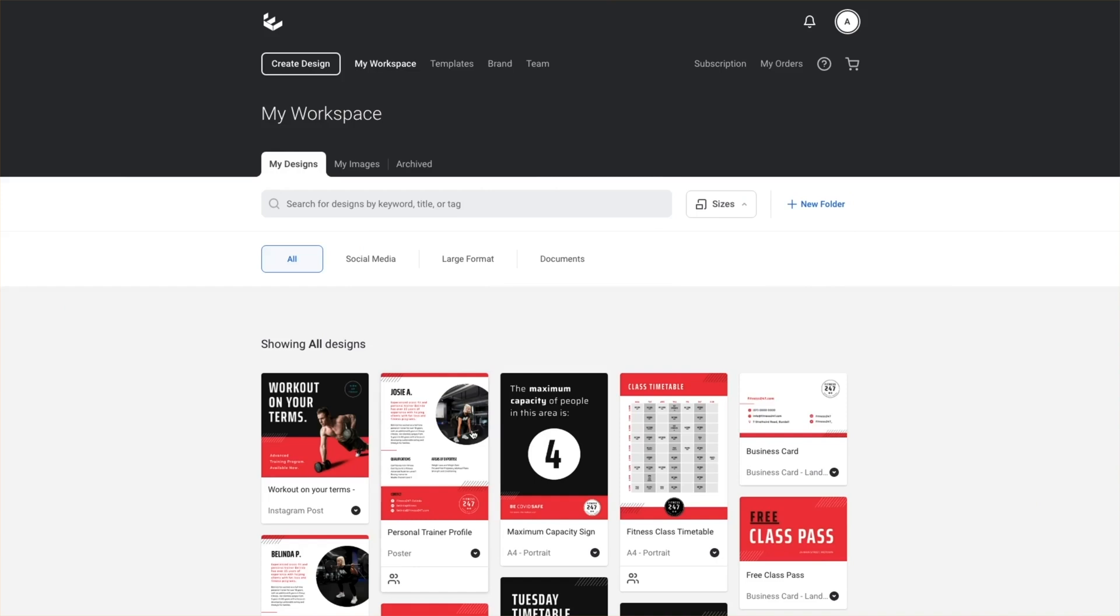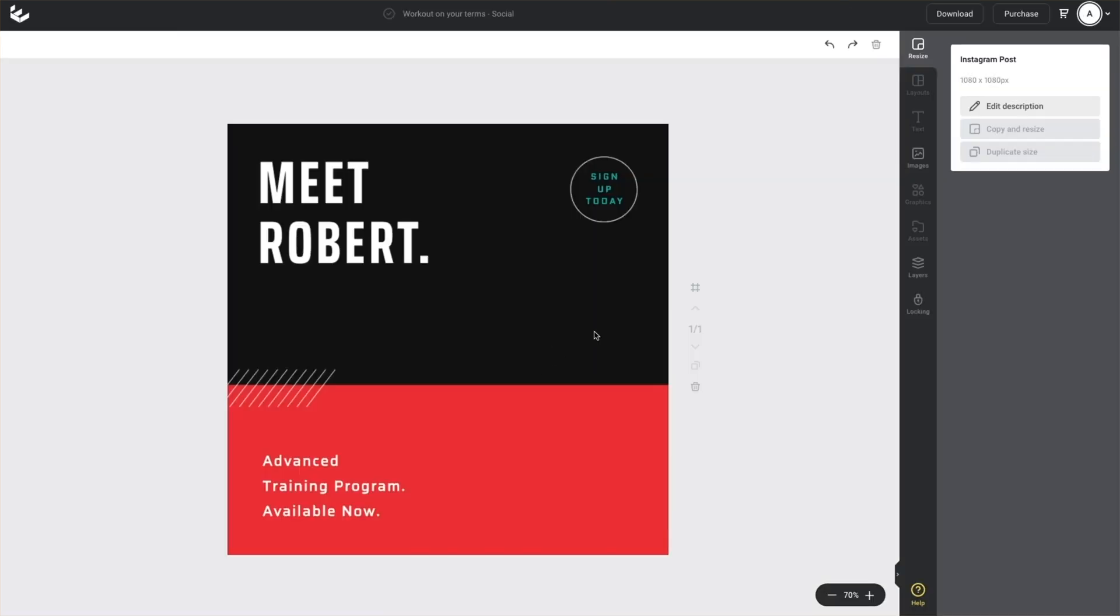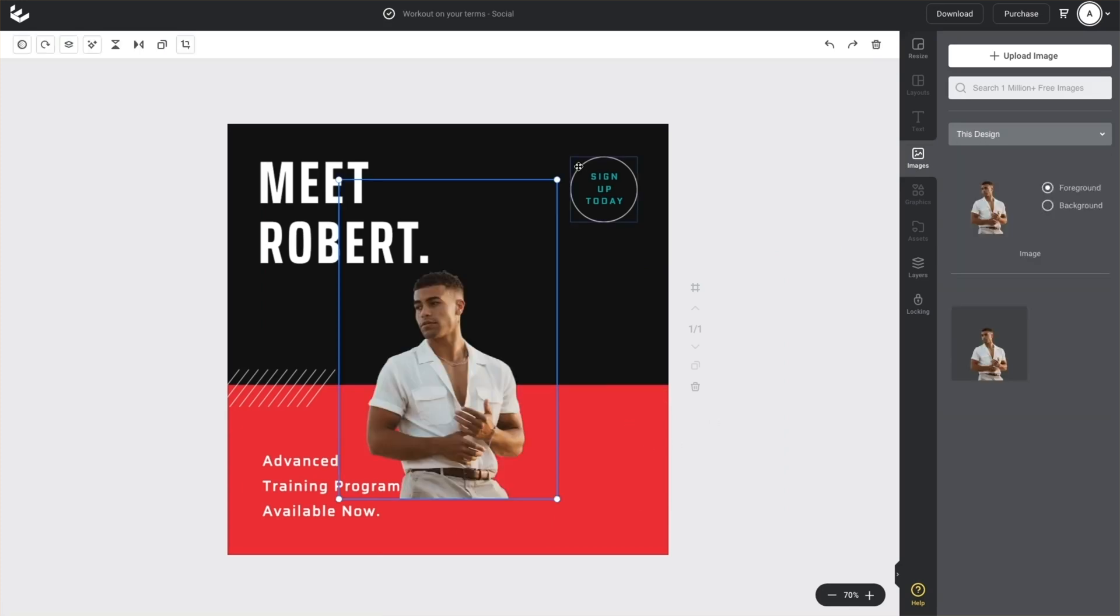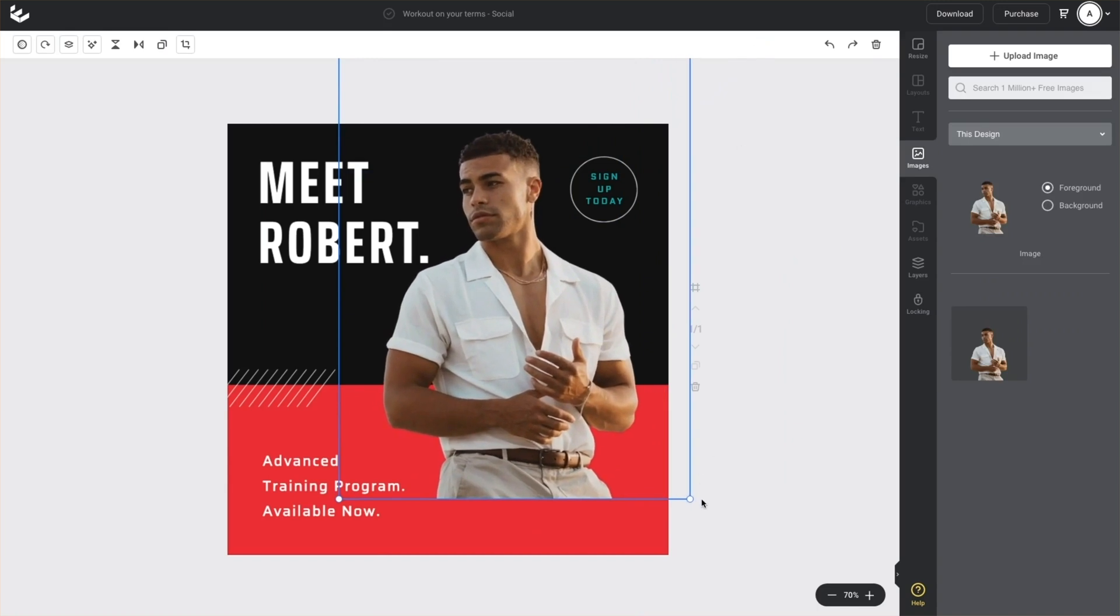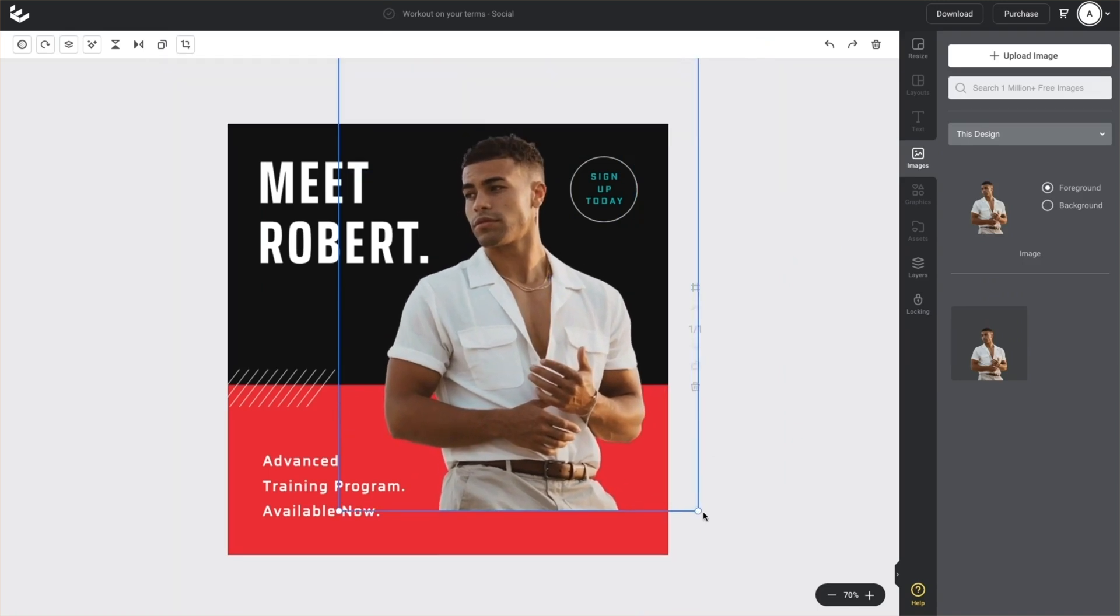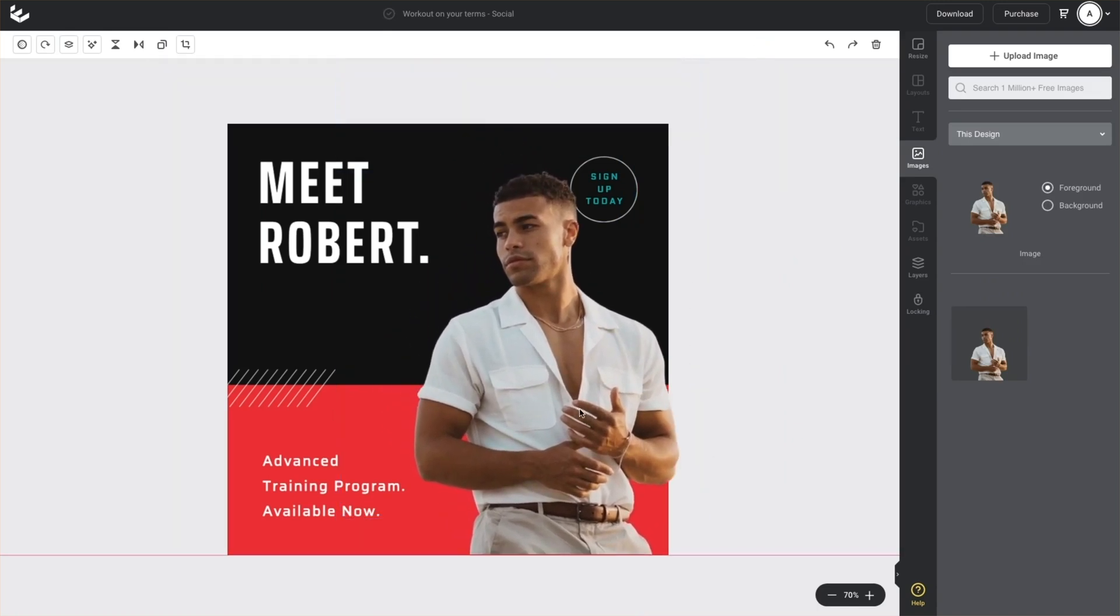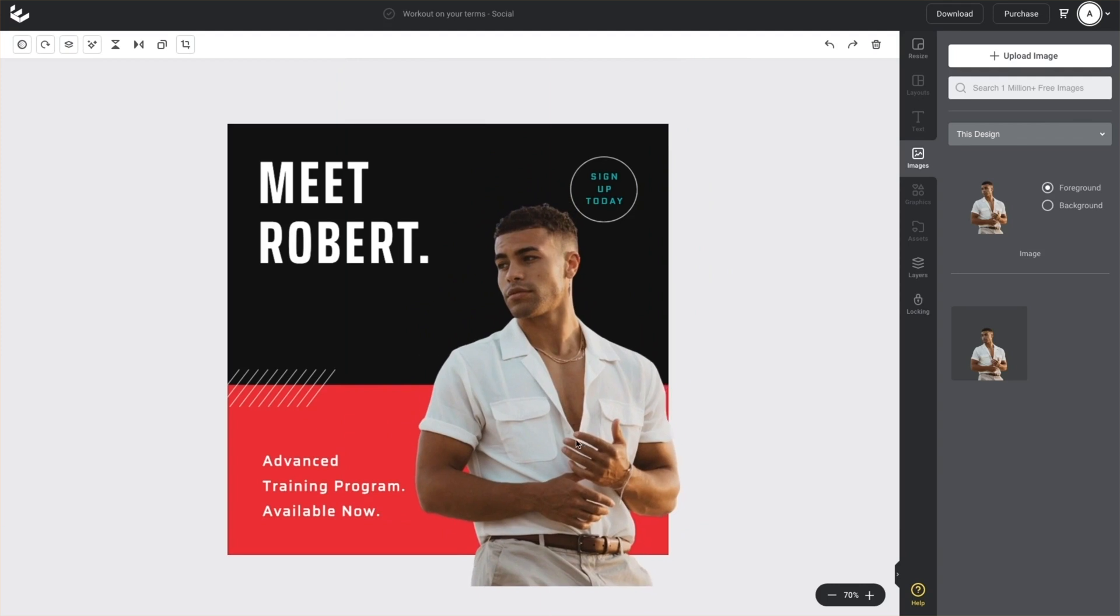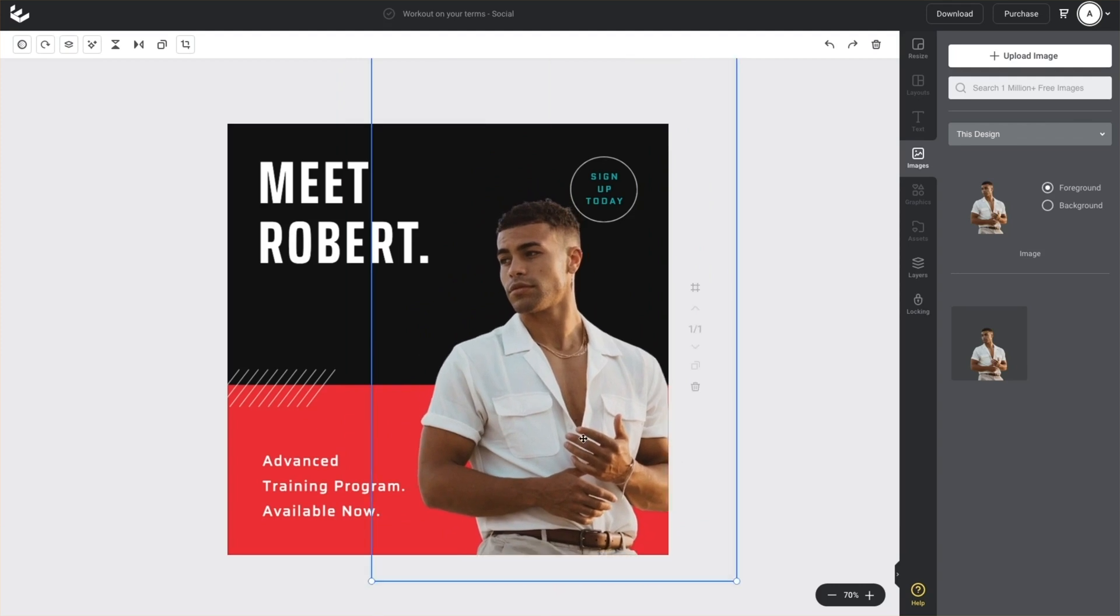Then to use that image in your design, just open up your design canvas. Go to the images tab here on the right, select my images, which shows all of your image folders and click to add or drag across to your design. You'll notice that any images with a background removed show as transparent in the sidebar, so you can tell them apart from your standard images.